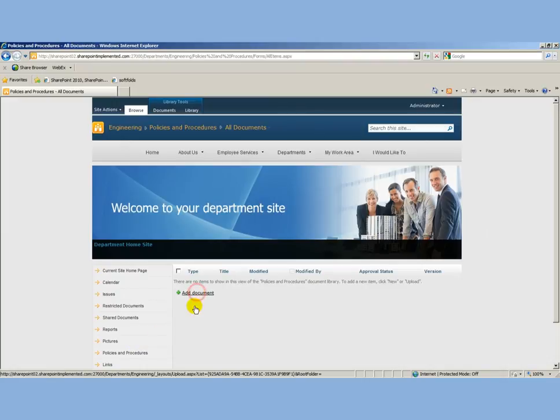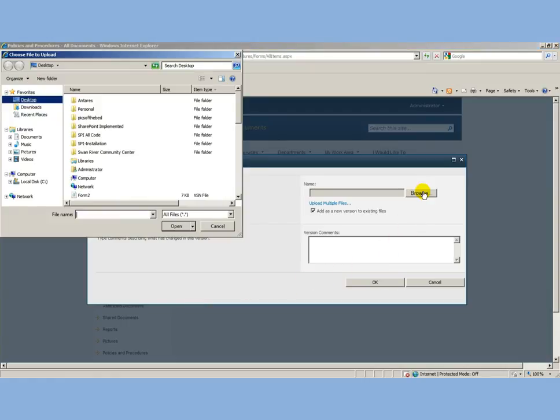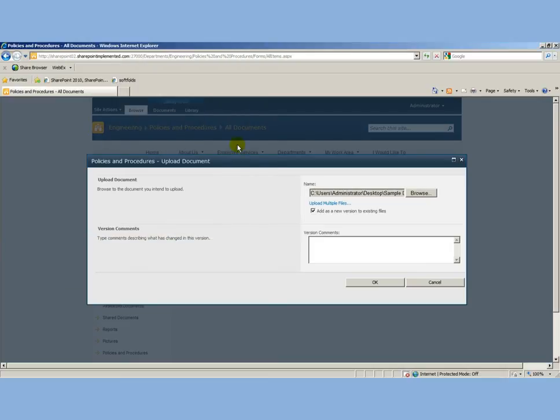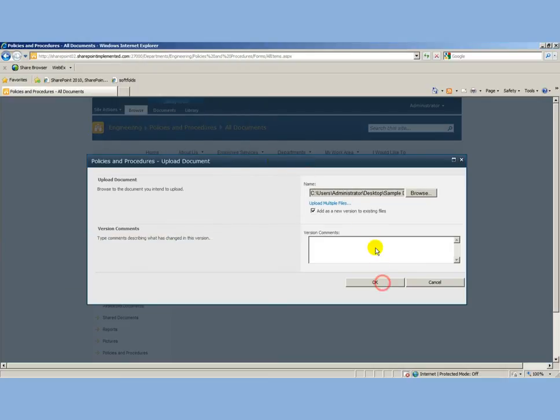I'm going to upload this. Of course, it could be in the system already and we would be revising that policy, but here I'm just going to browse and grab a sample document and upload that.